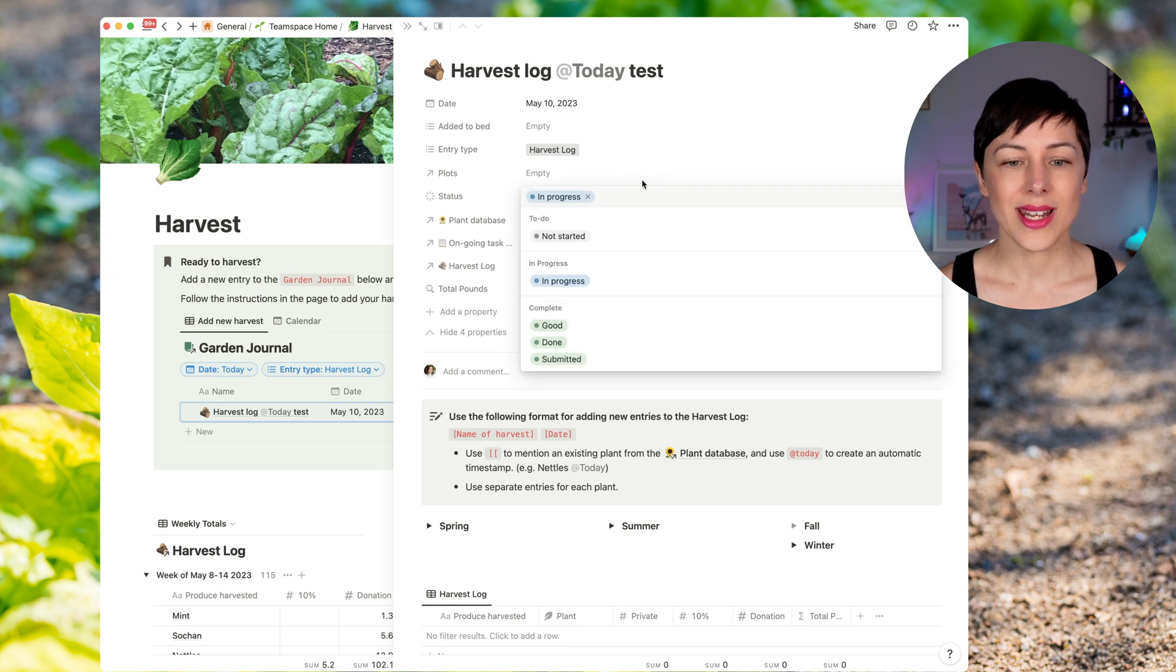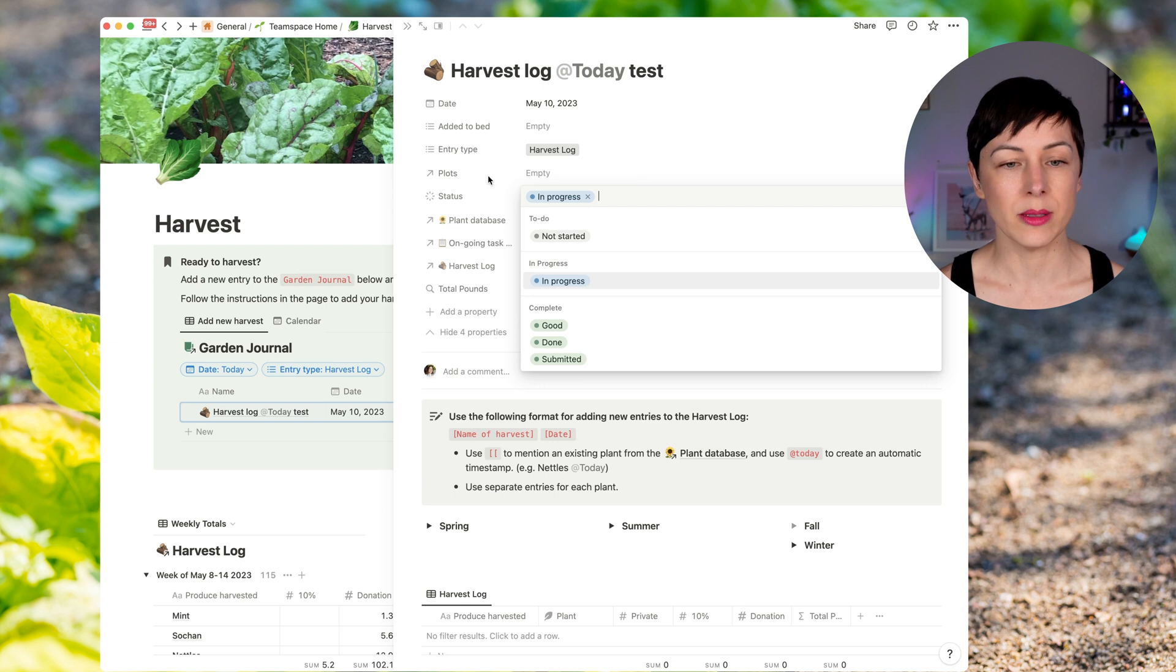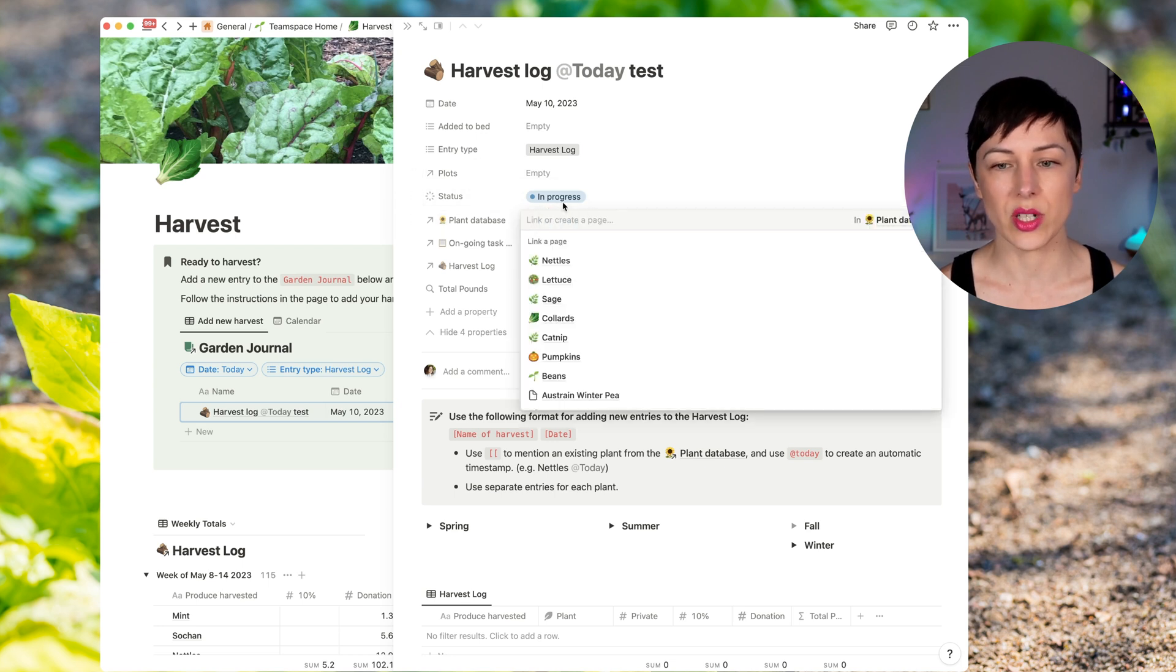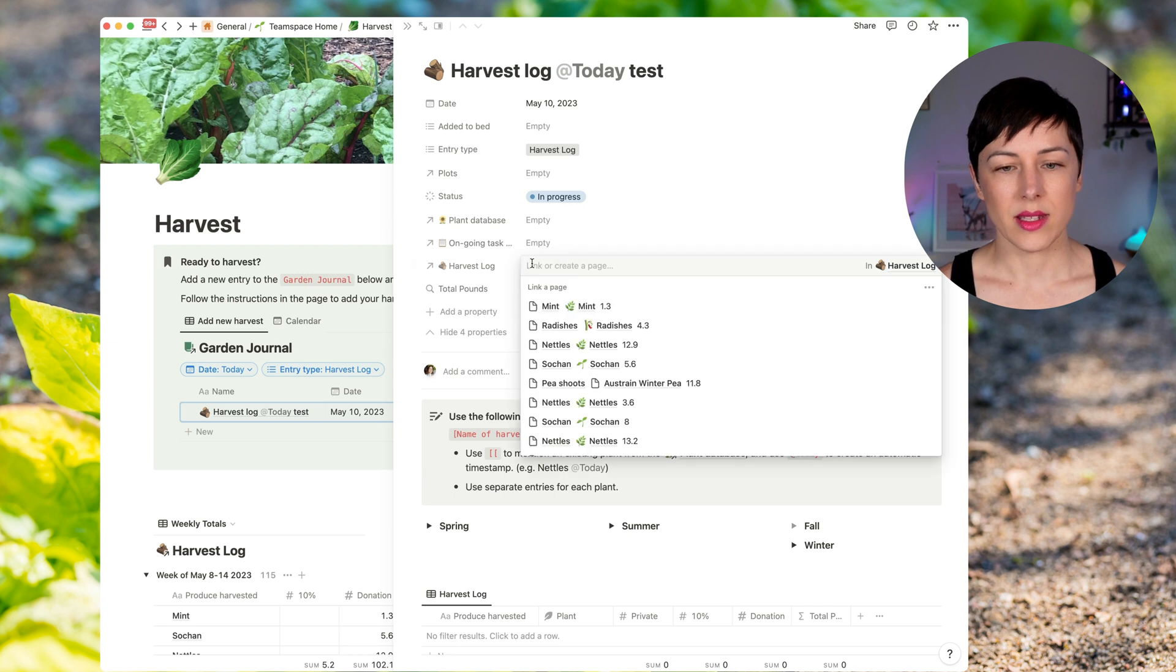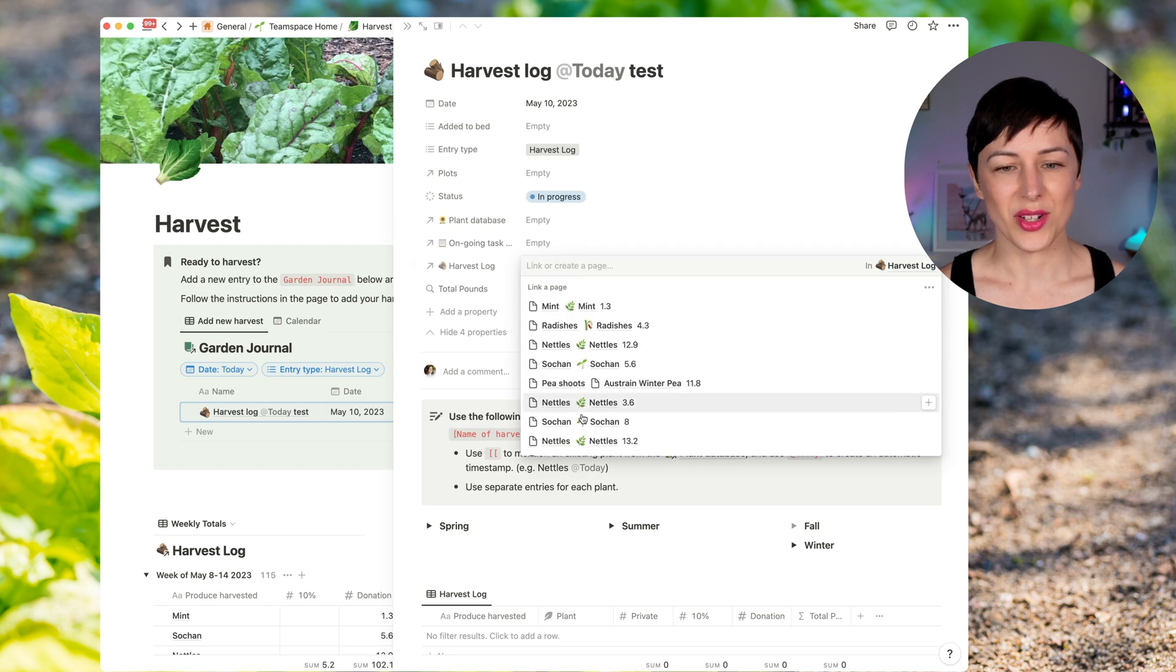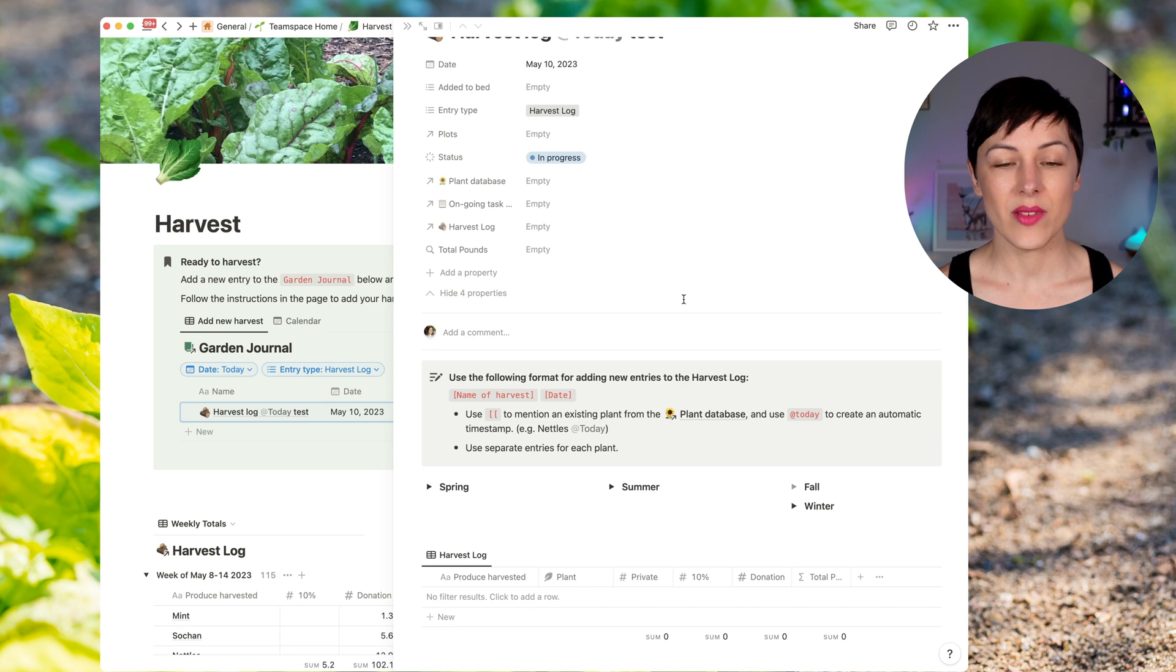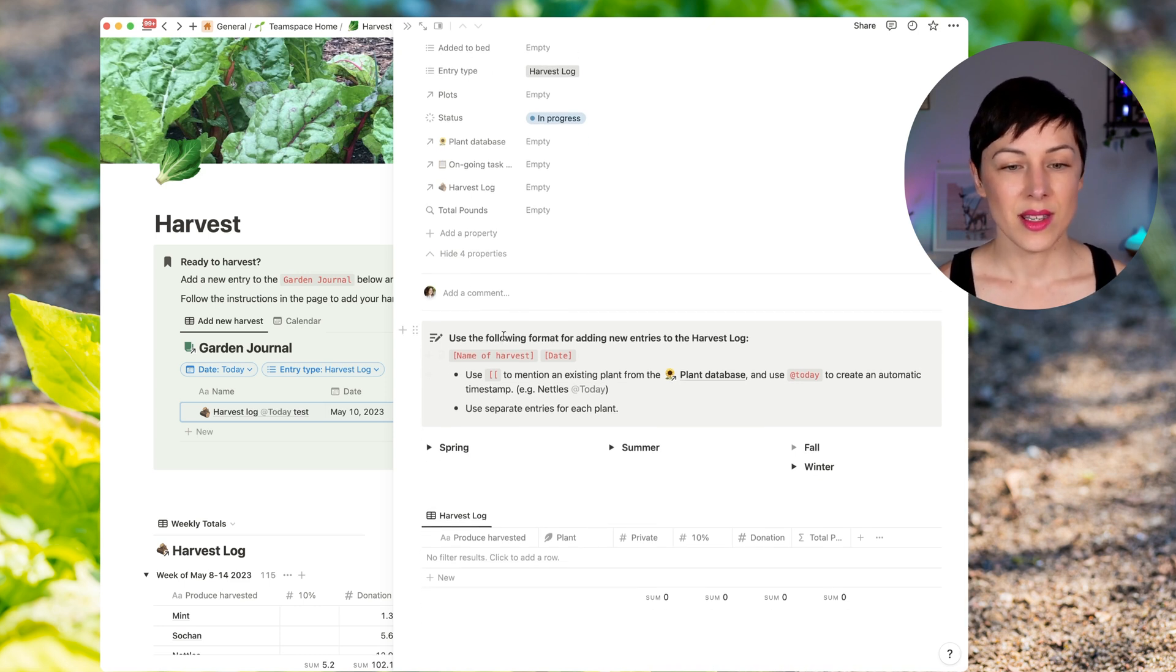And this harvest log can have a status. So when it's been submitted to the city, they can mark it as done or submitted. And you can see here there's a relation to the plant database, ongoing tasks, and we have a relation to the harvest log. And that's where the heavy lifting happens. So in the body of this calendar entry, this is where the work actually happens. So I've got some instructions here.